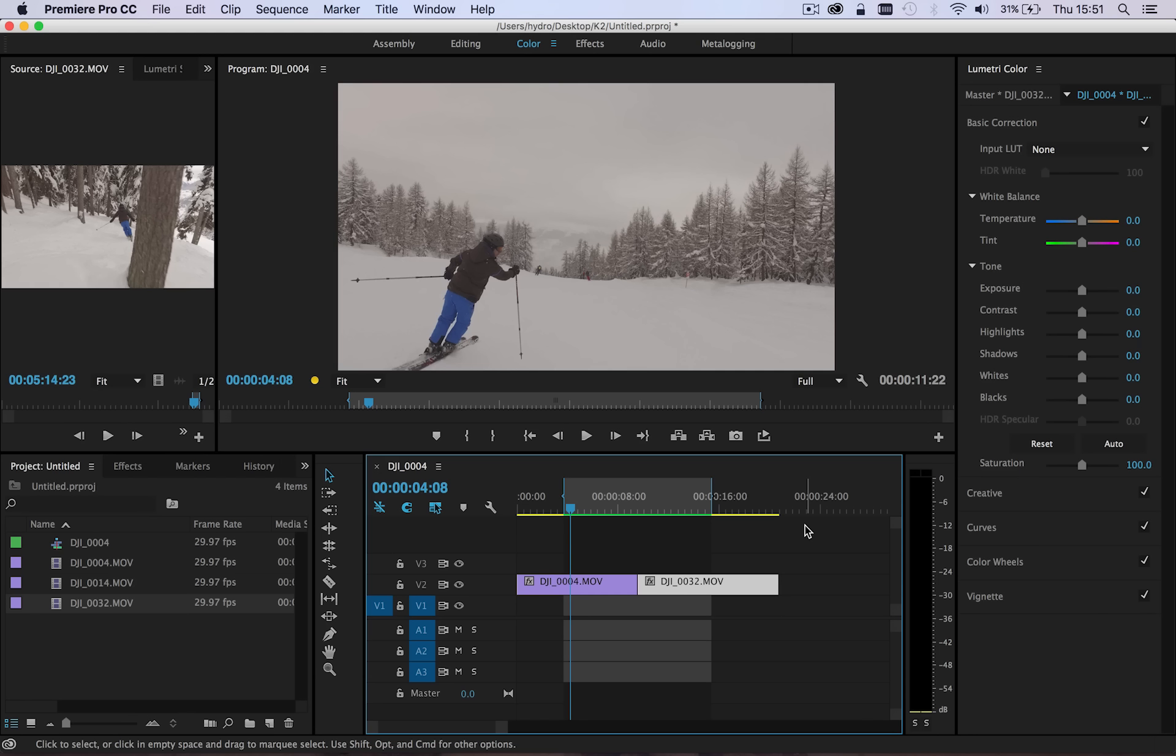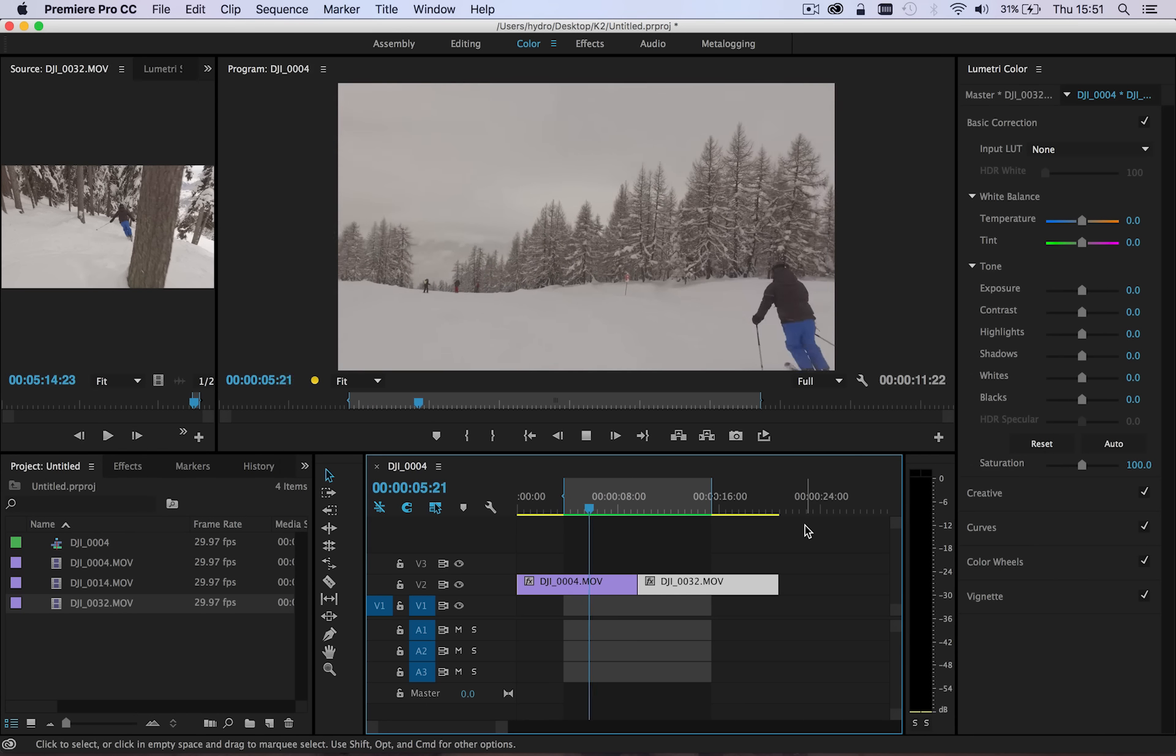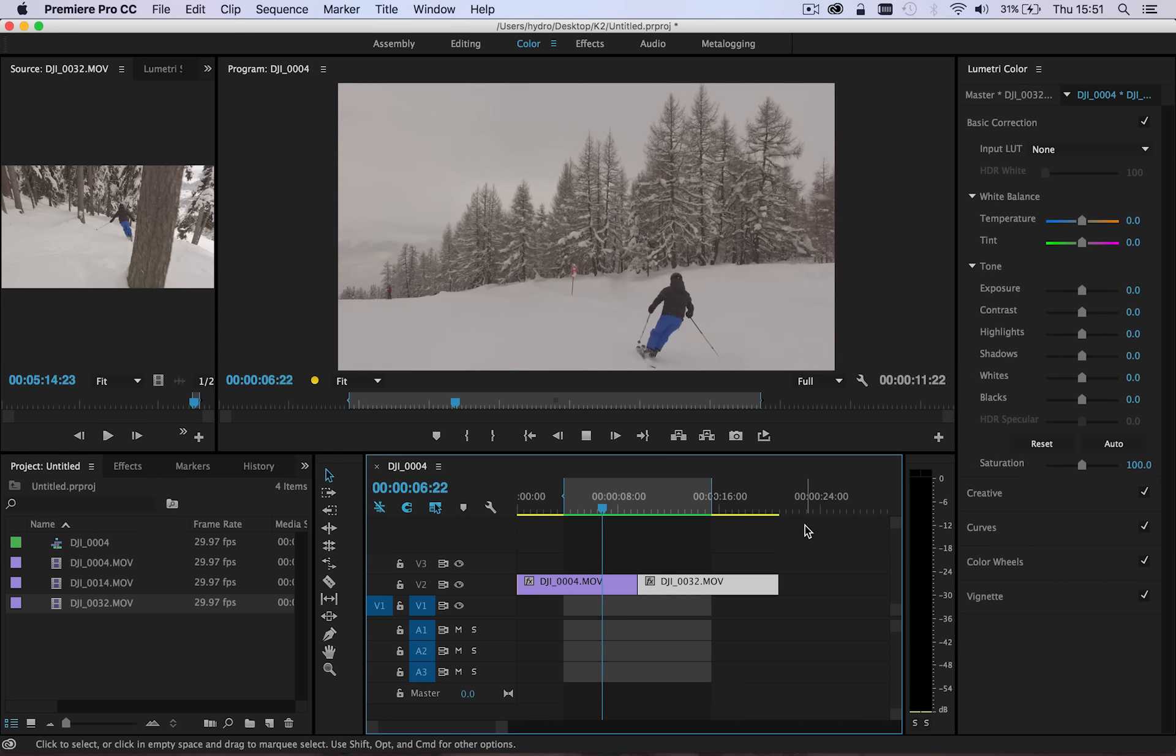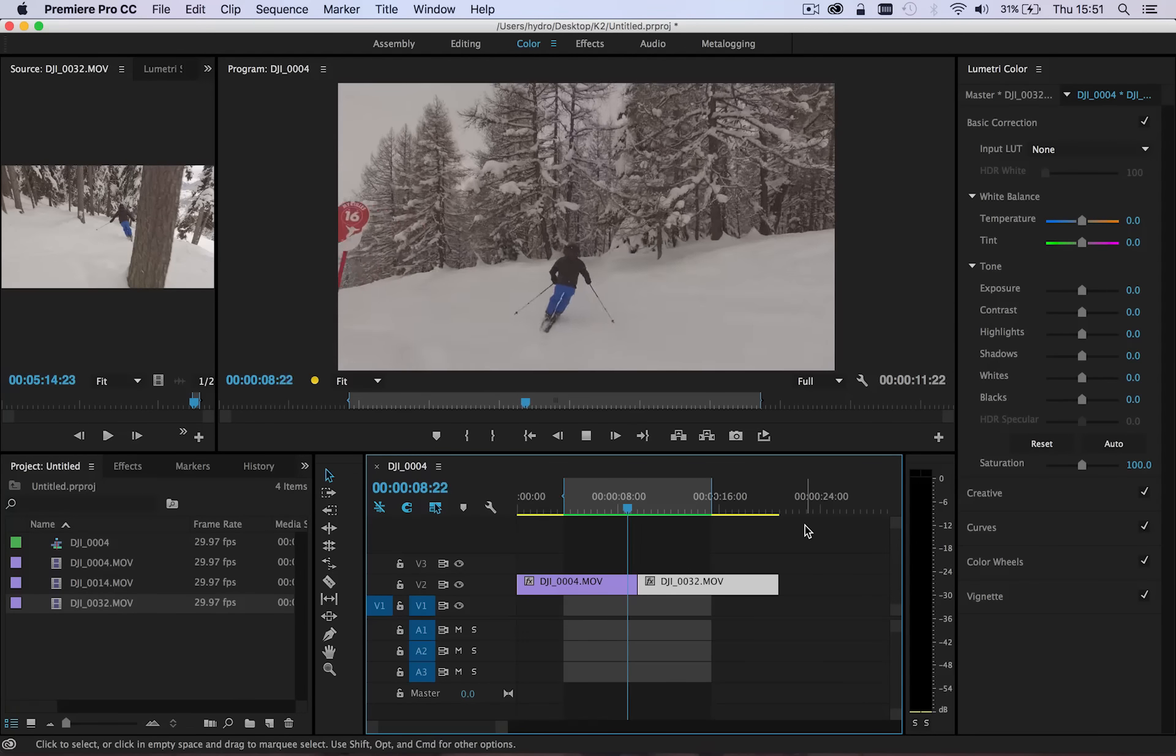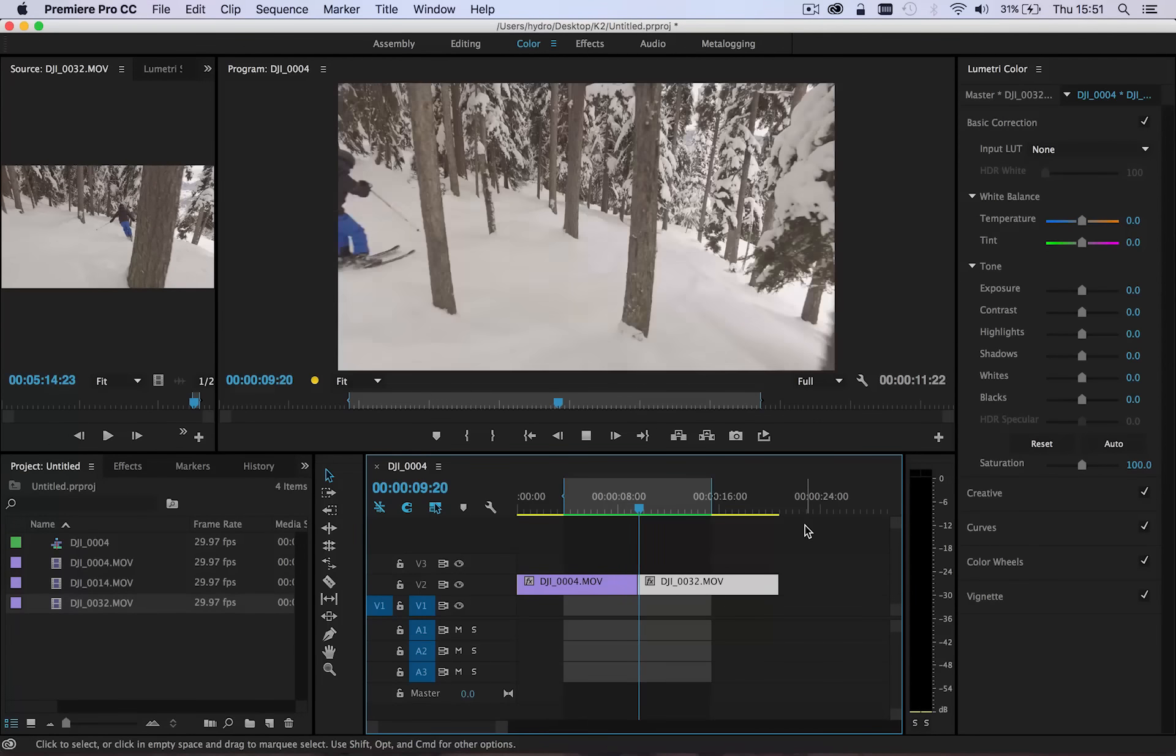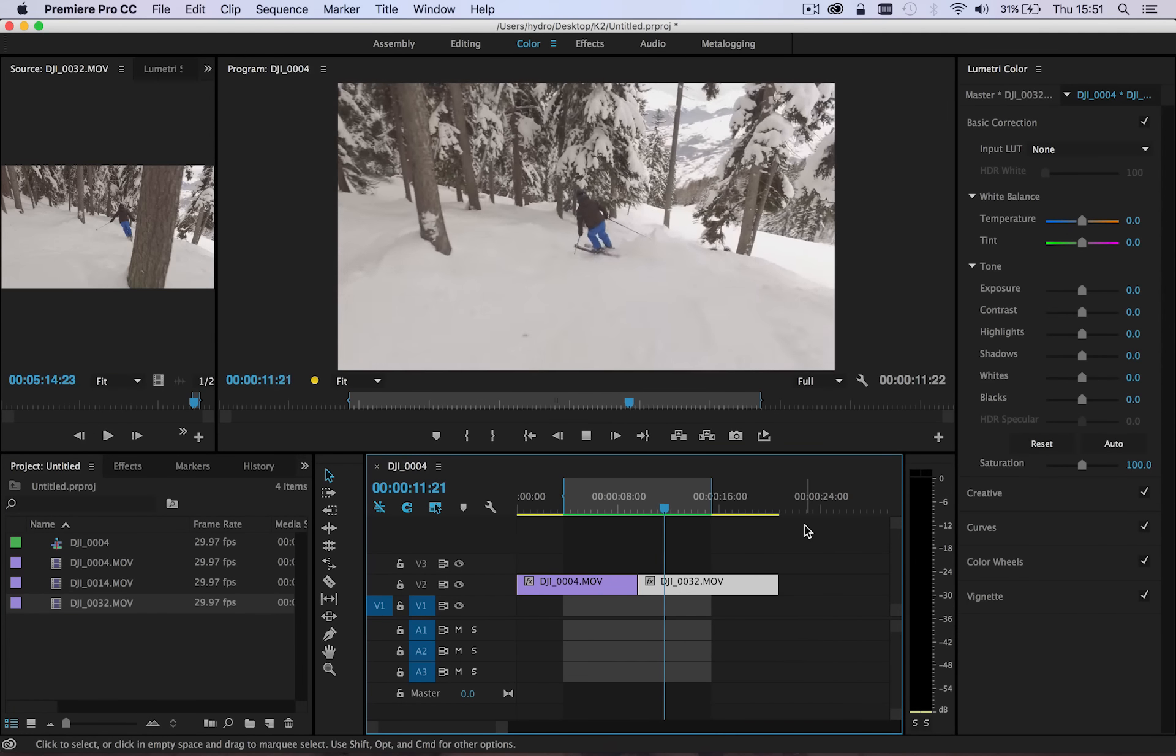We'll just start off here in Adobe Premiere and we've got two clips. This is just a very basic example to get you started. We're actually using some skiing footage. As you see here we've got the first clip, which is skier heading into the woods, and then there's the cut and then he's in the woods skiing.